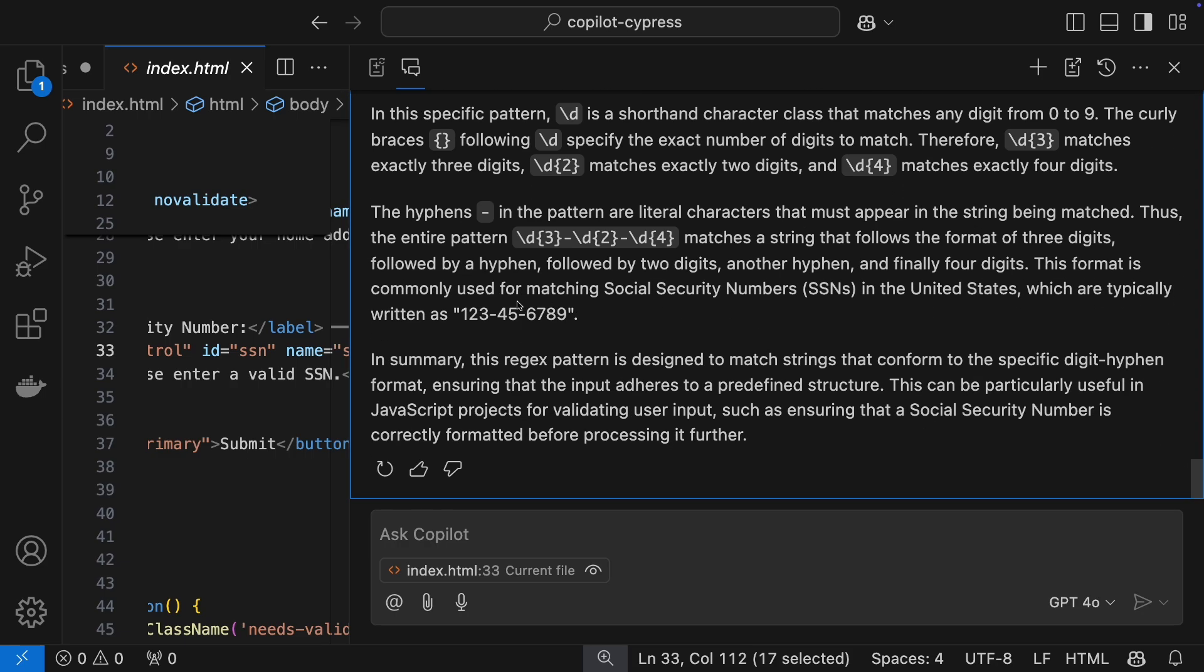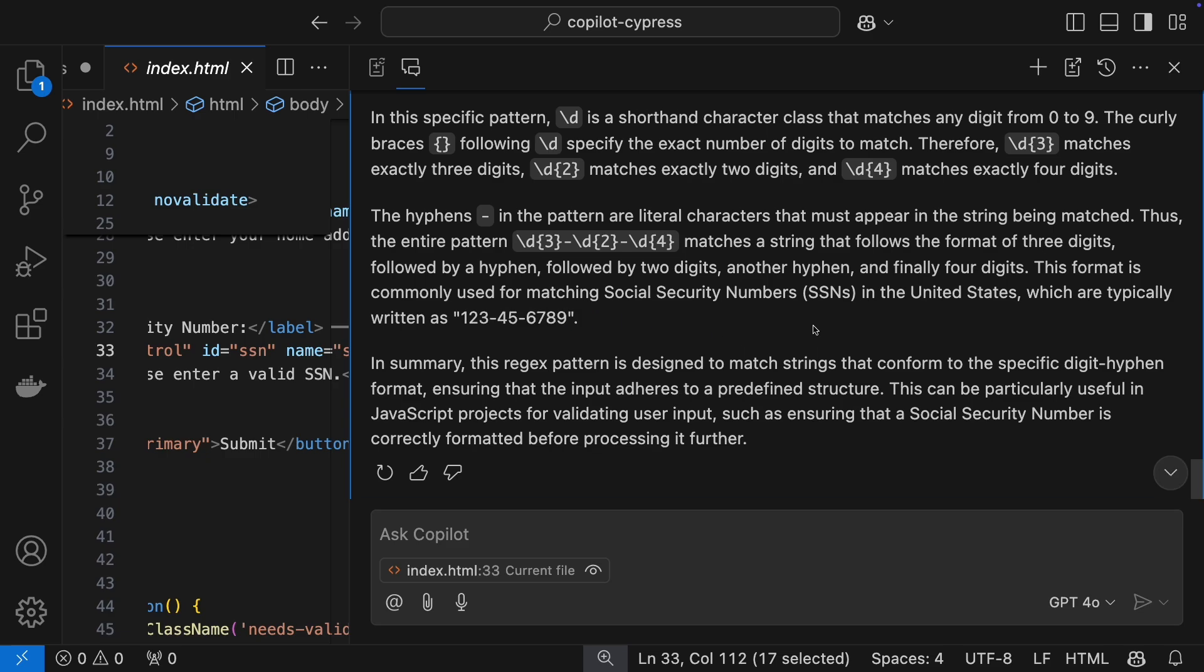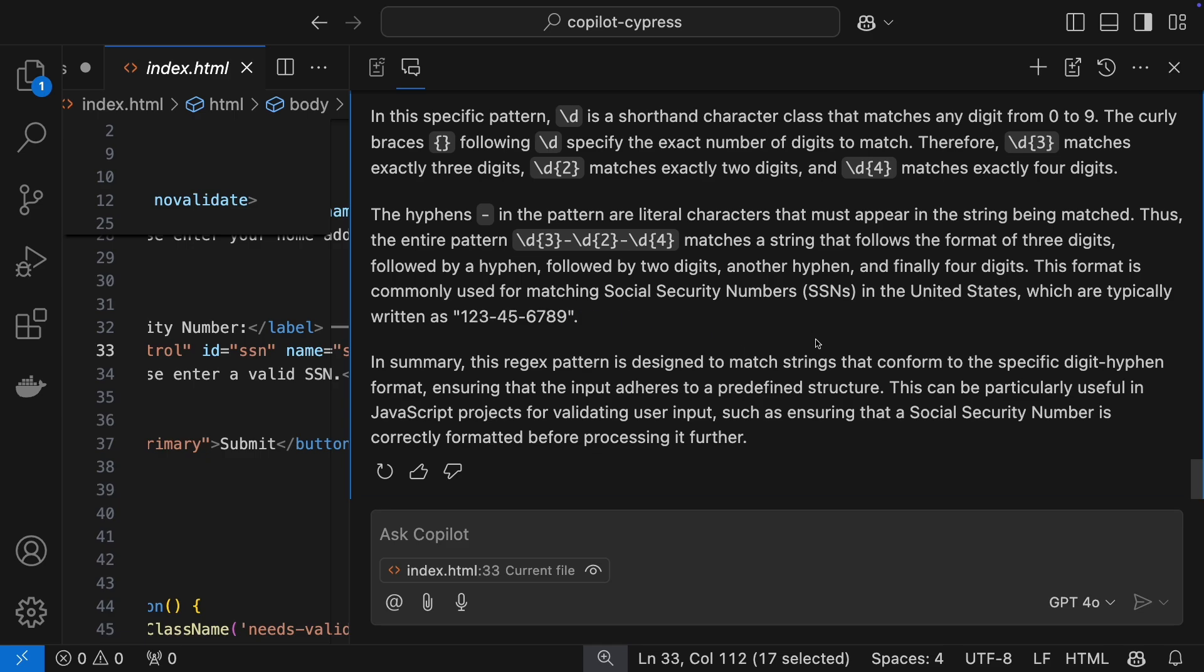Great explanation. It understood immediately that this regex is validating social security number format.